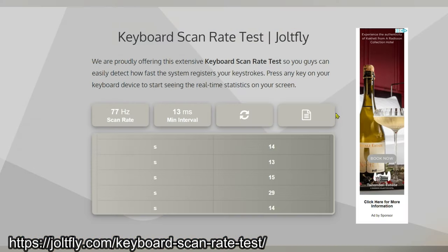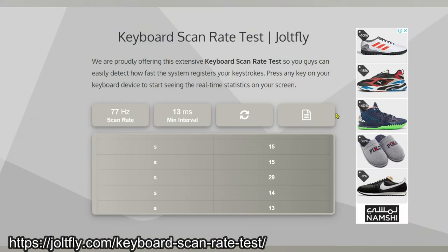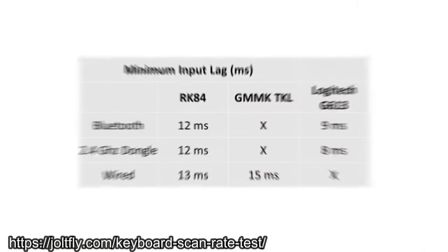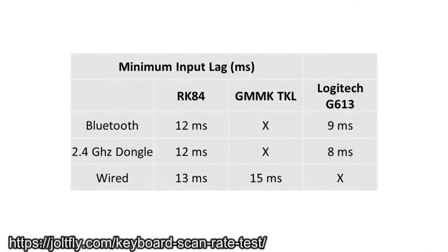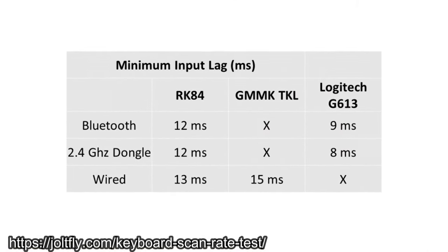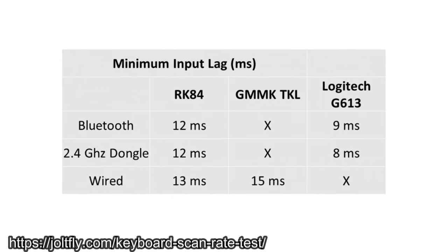The input lag on RK84 is pretty low and I measured this using the online tool from this website. I was surprised to see that the minimum input lag with Bluetooth was as good as the wired mode. Here's a small comparison with two other keyboards I tested using this tool on the same system.